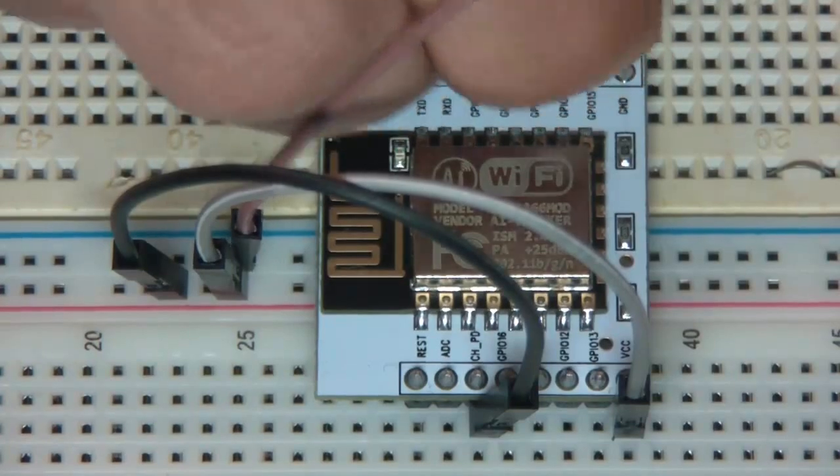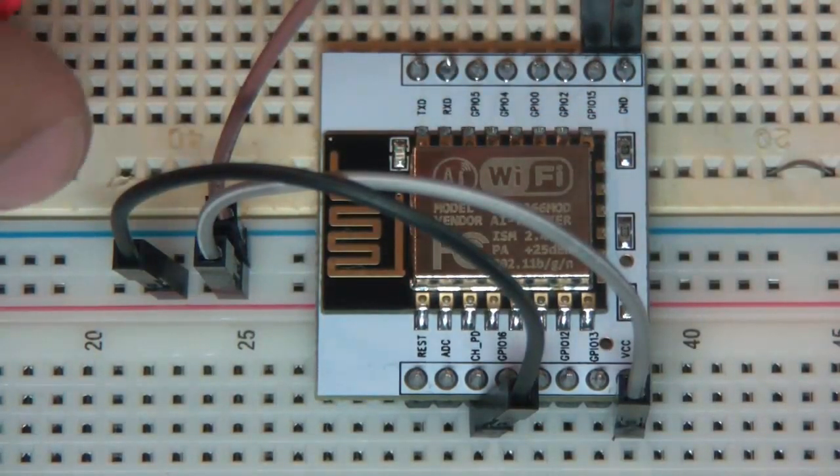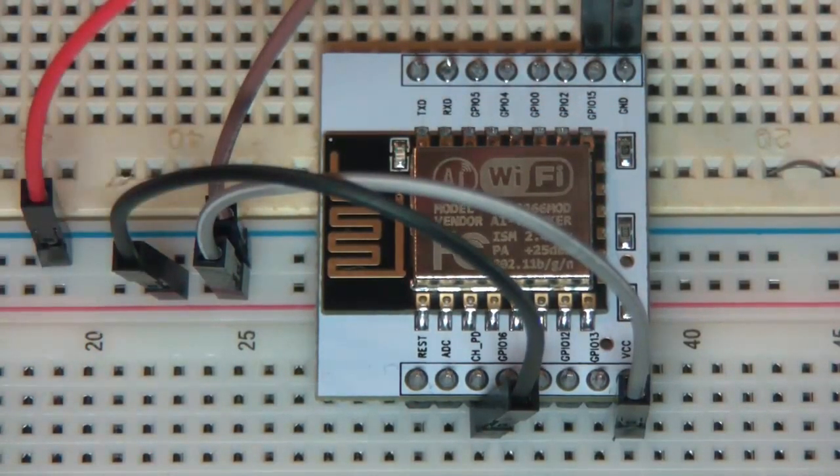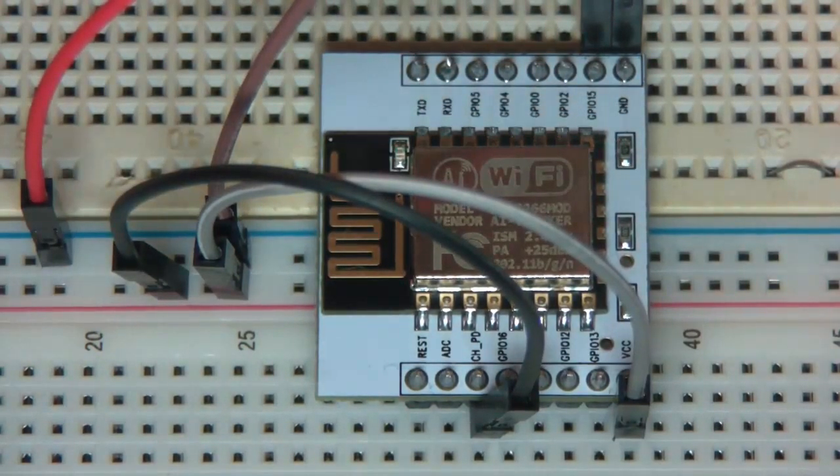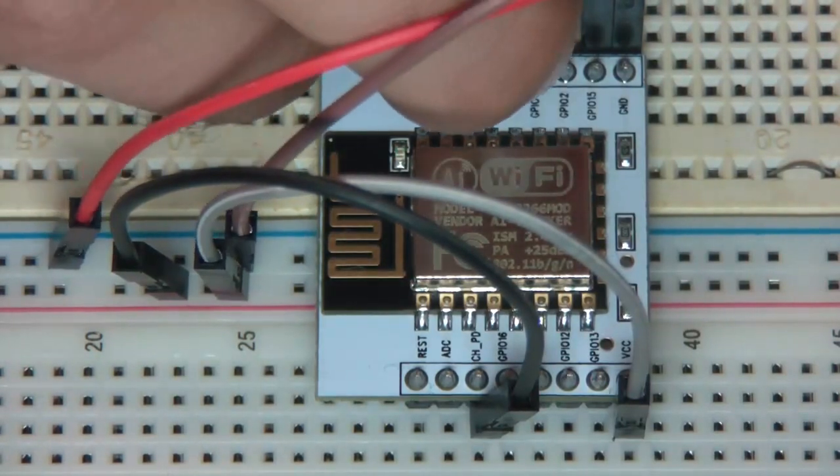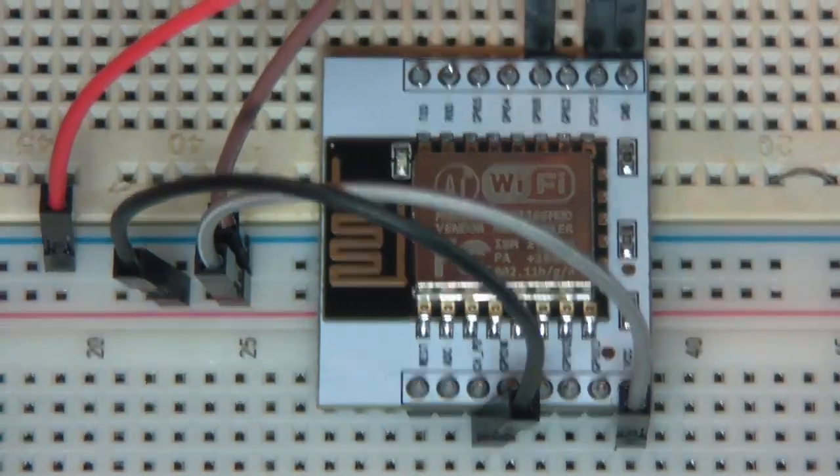GPIO 15 to ground, and GPIO 0 also to ground.